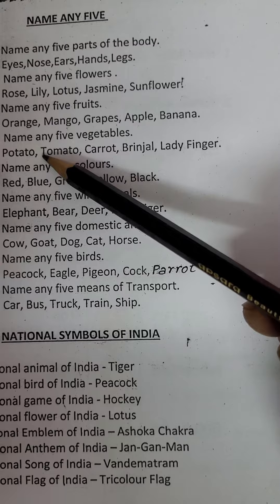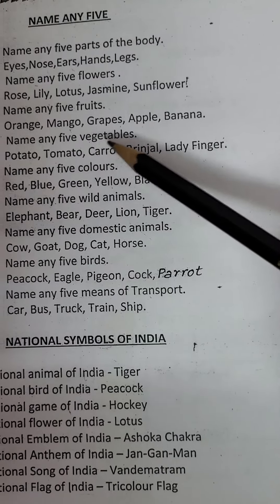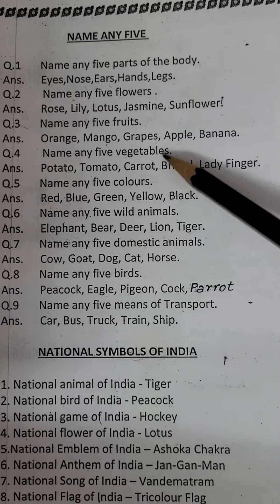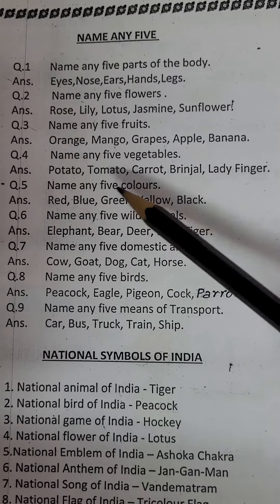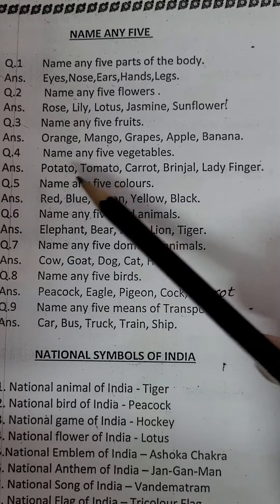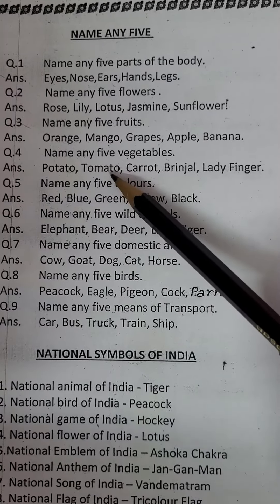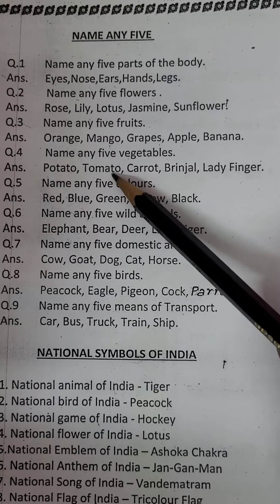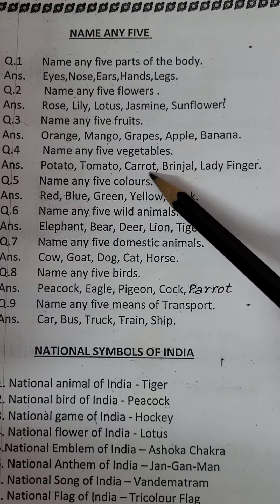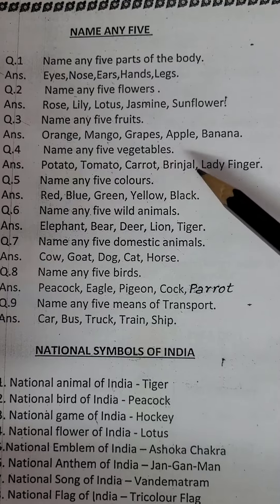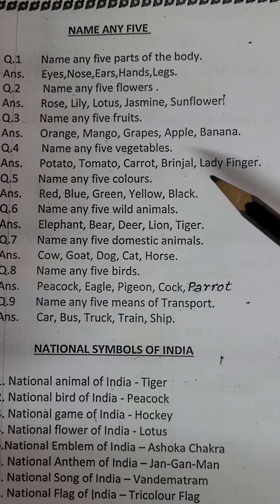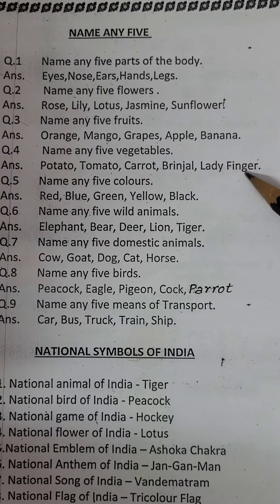Name any five vegetables. Potato, tomato, carrot, brinjal, ladyfinger.